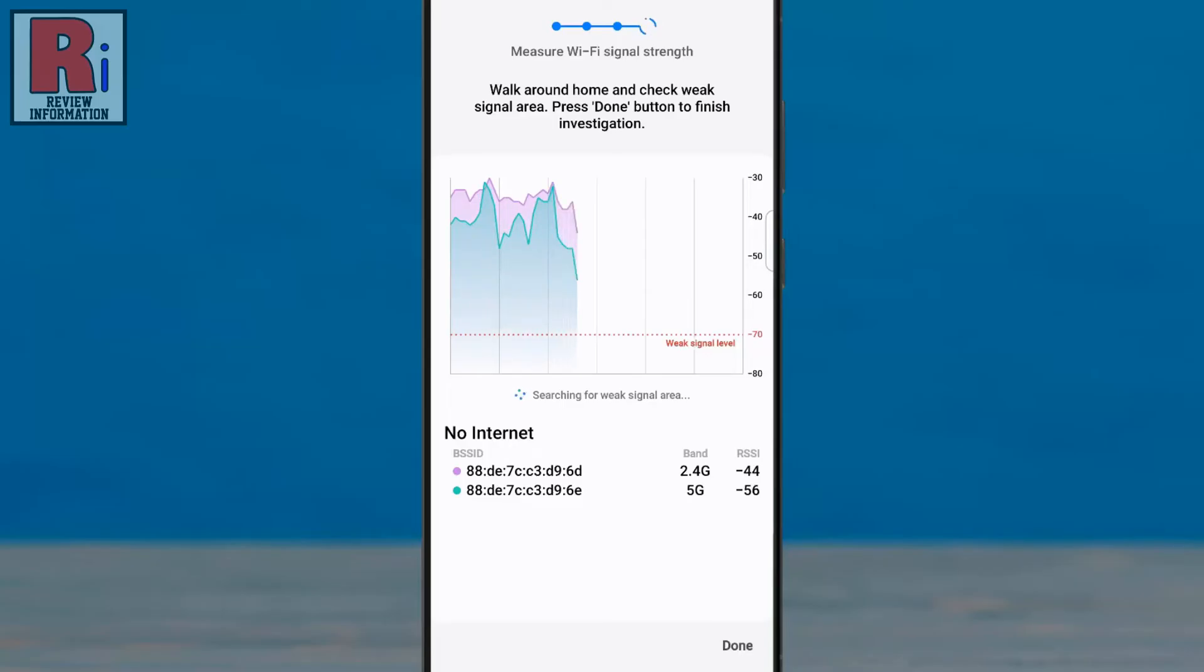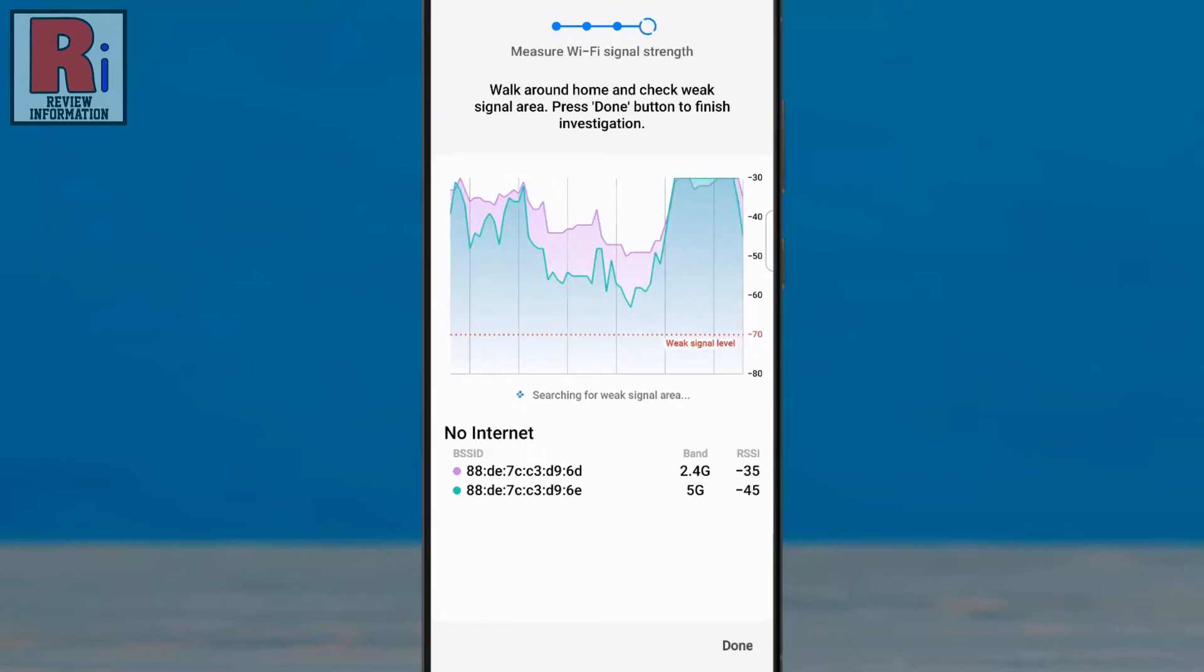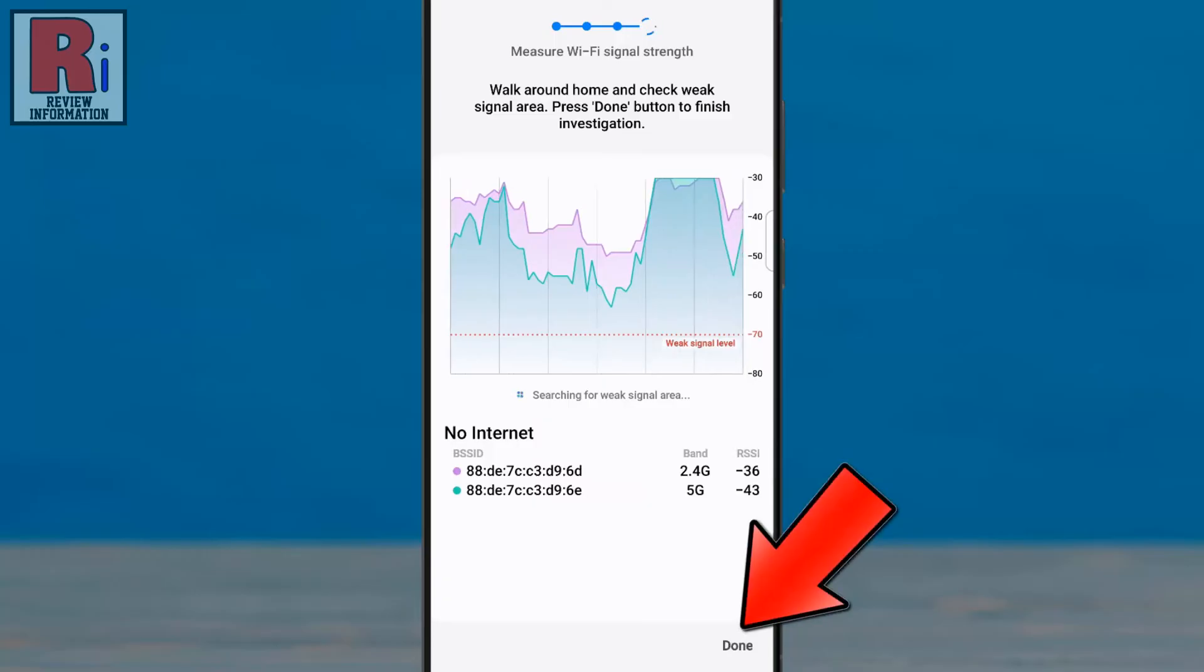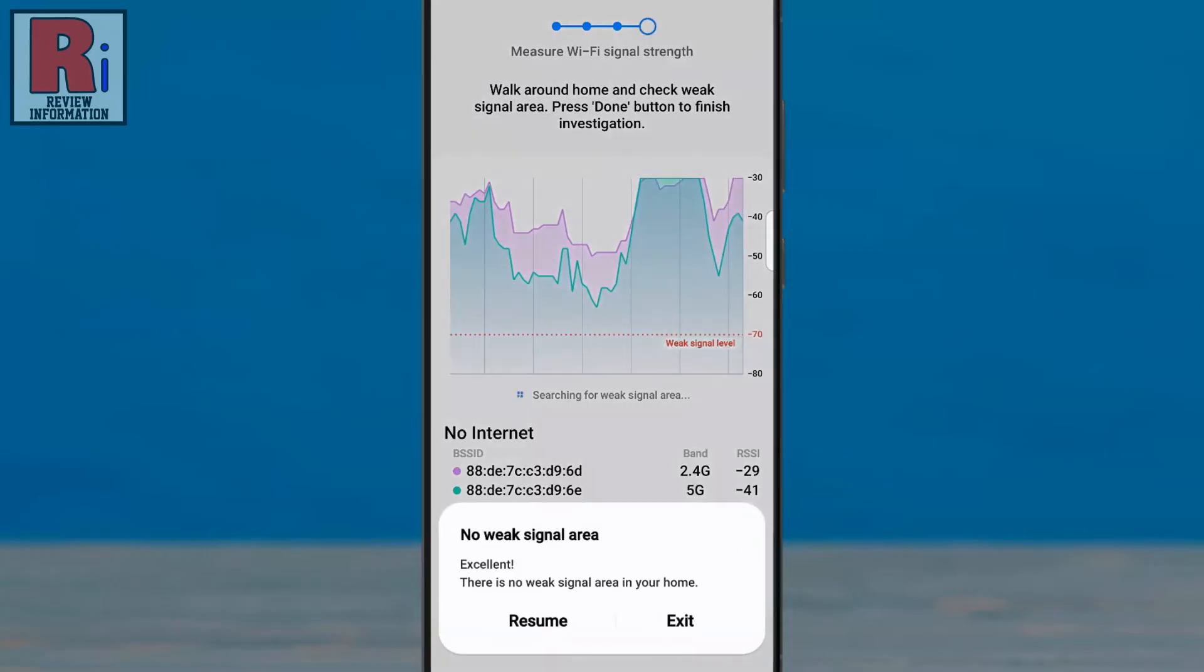You can then either change the location of the router or add extenders to increase signal strength at places where the signal is weak. Tap the Done button to finish the investigation. You will see the report if there is any weak signal in your home or not.